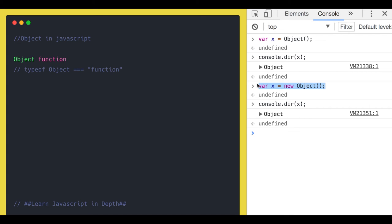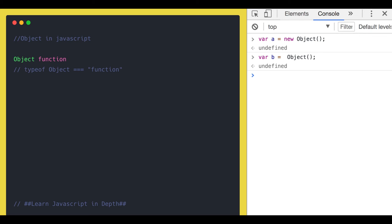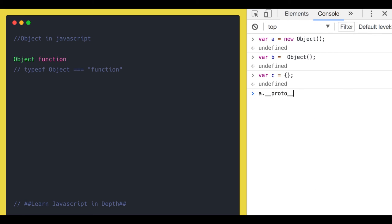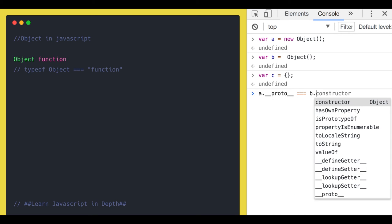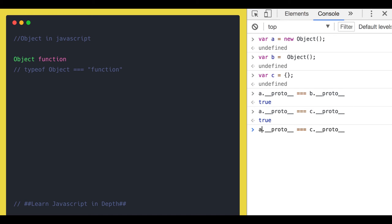If we do a comparison — let's call the three objects a, b, and c — and compare a.__proto__, b.__proto__, and c.__proto__, we can check if they are pointing to the same object. The result is true — that is amazing! And comparing b.__proto__ with the others will also be true. So all three are pointing to the same object.